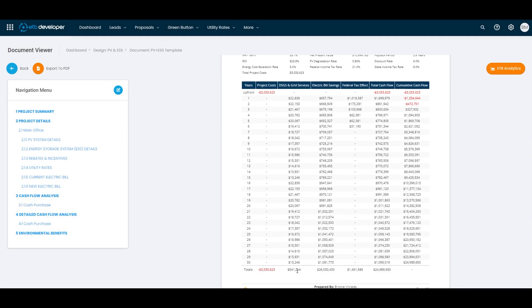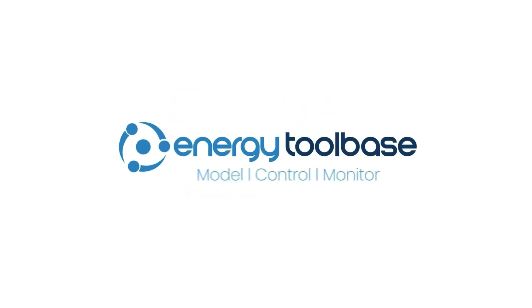Start maximizing your project's potential with ETB Developer's Grid Services Programs. Experience the difference today.